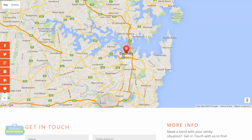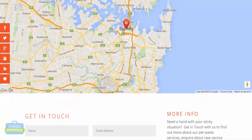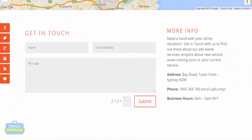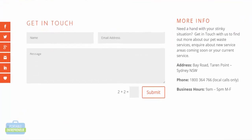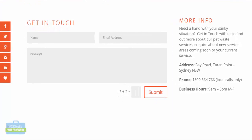Let's take a look at a couple of businesses. This particular business has gone with a full-width header map, and that works — it's an interactive Google Map where people can zoom in, zoom out, and see where they are in relation to the business. Scrolling down, they have a contact form where customers can get in touch, and on the right-hand side they list their specific address, phone number, and business hours. It's a pretty good contact page.